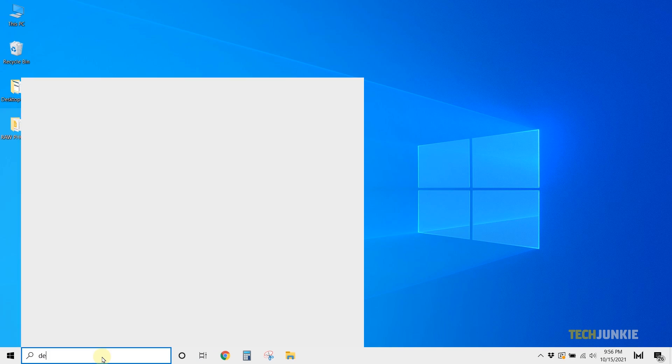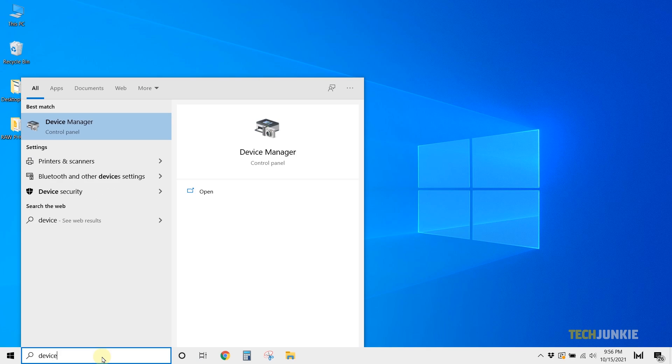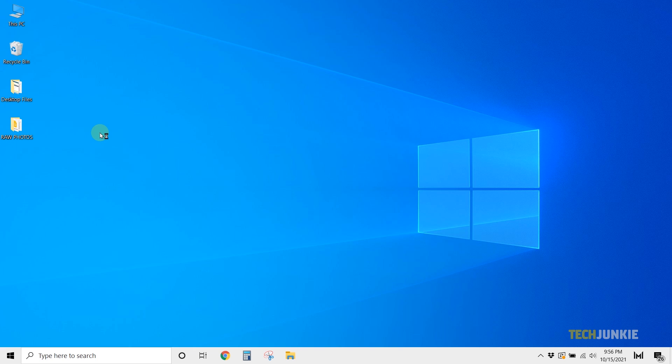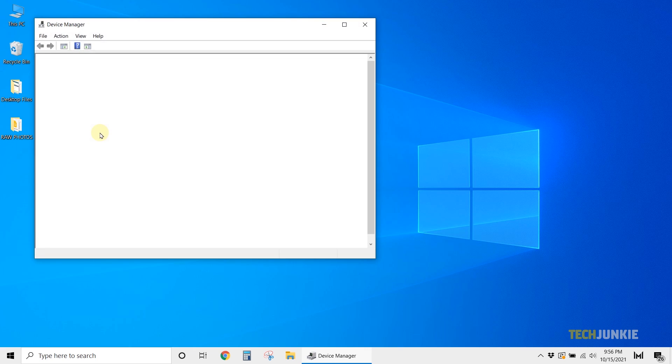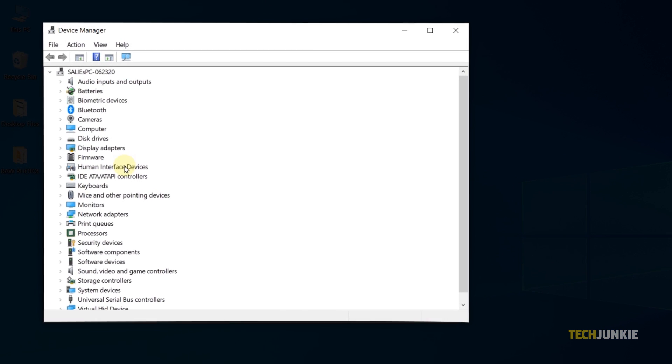Click on start, search for device manager, then select it once it pops up. The program will then load in with a list of all your currently connected devices.